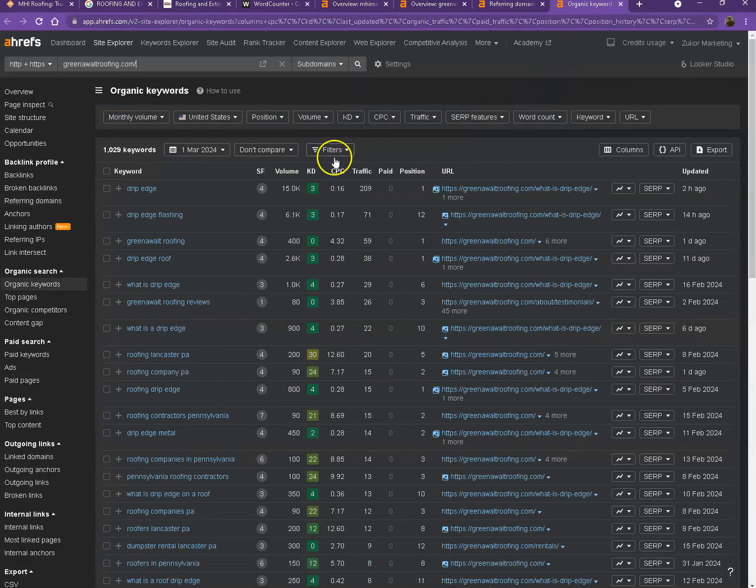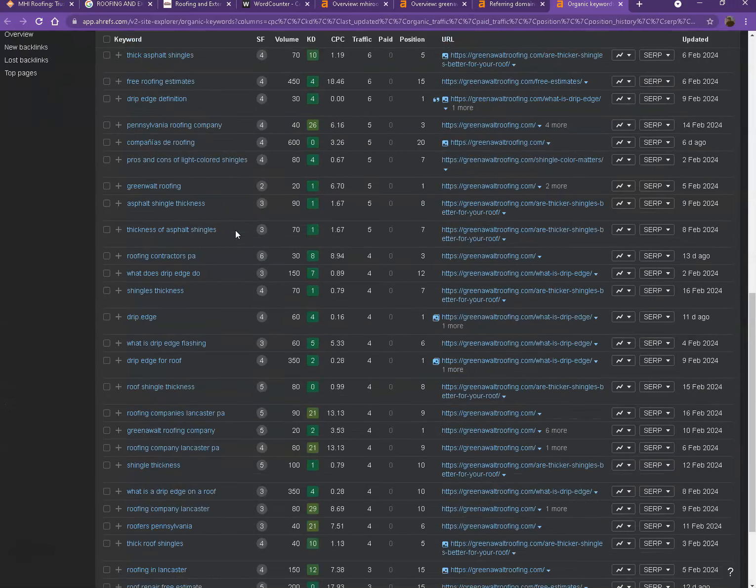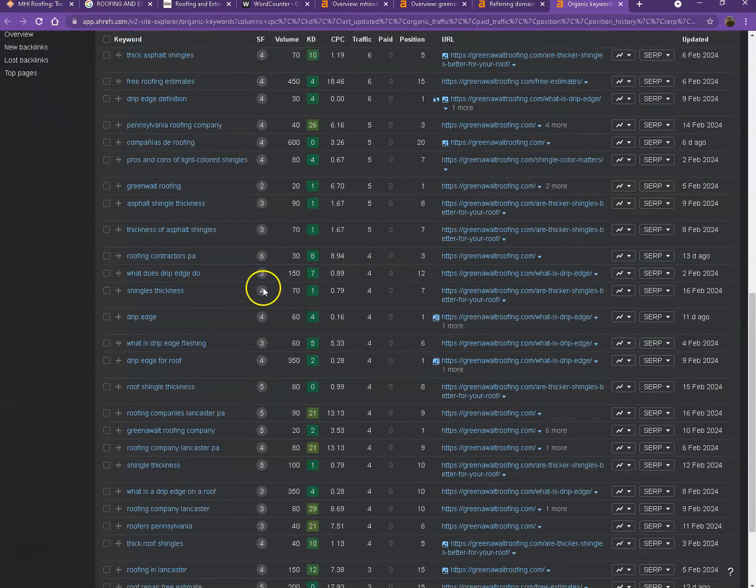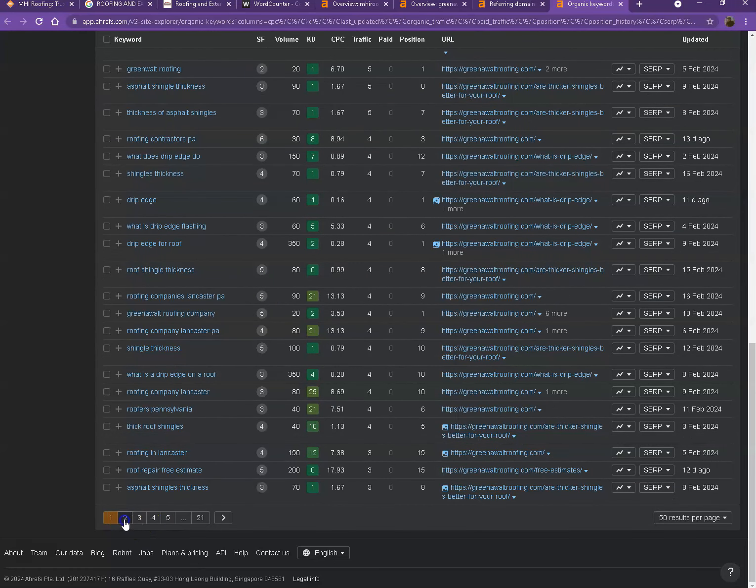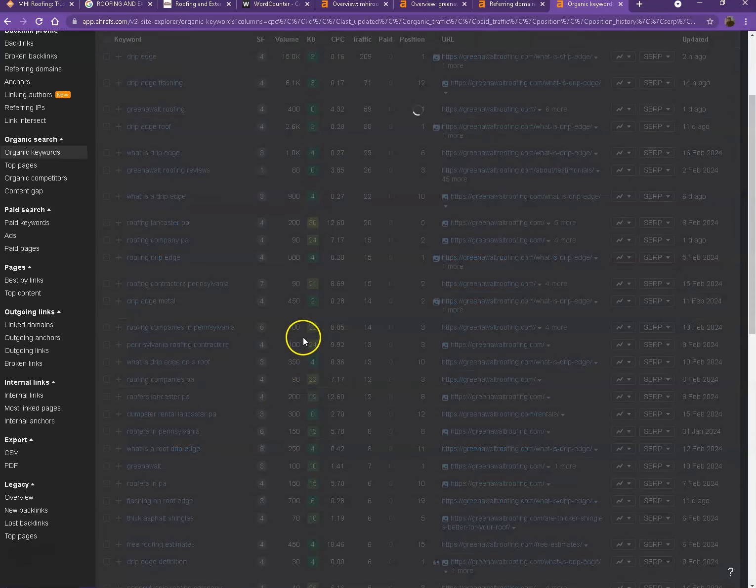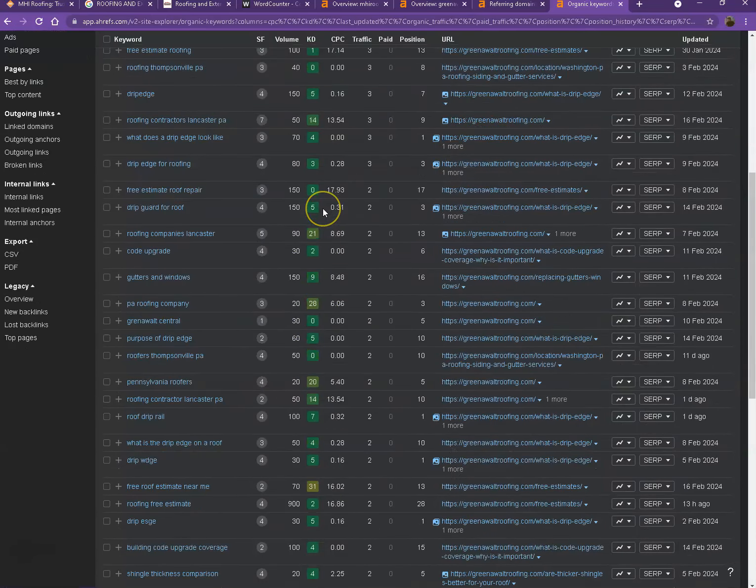Next we have the keywords. So these are all the keywords they have listed on their website. So when customers search for these specific words, their website will show on top of the list. And if you also look at the numbers under volume, these are all the hits or clicks that they're getting with the help of each keyword.